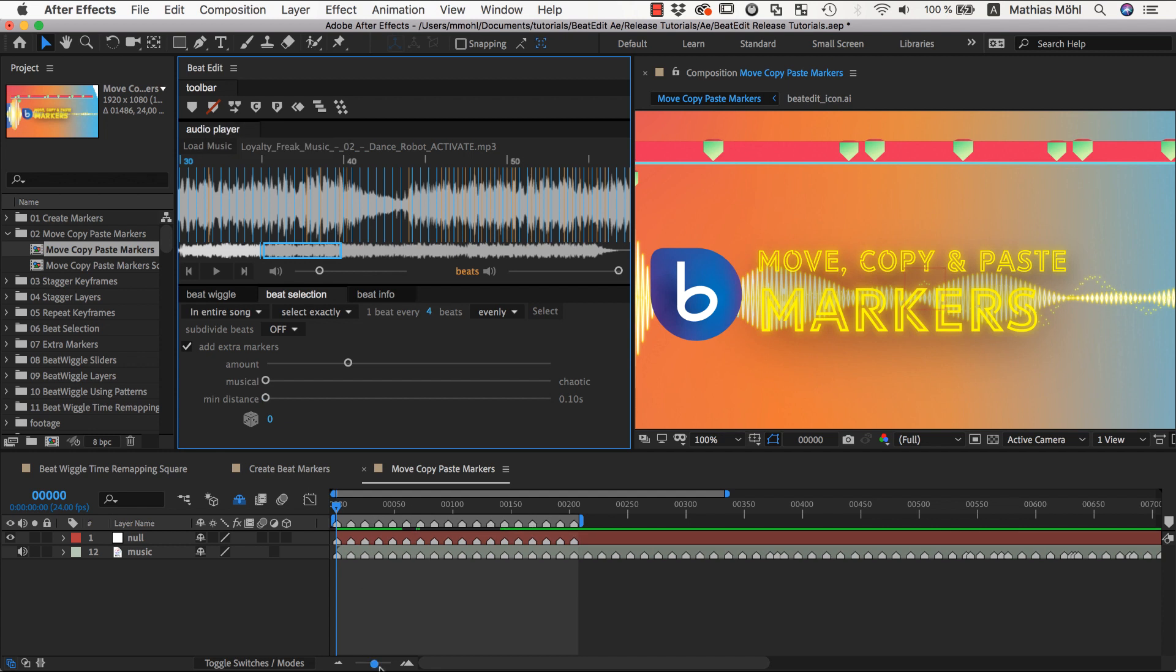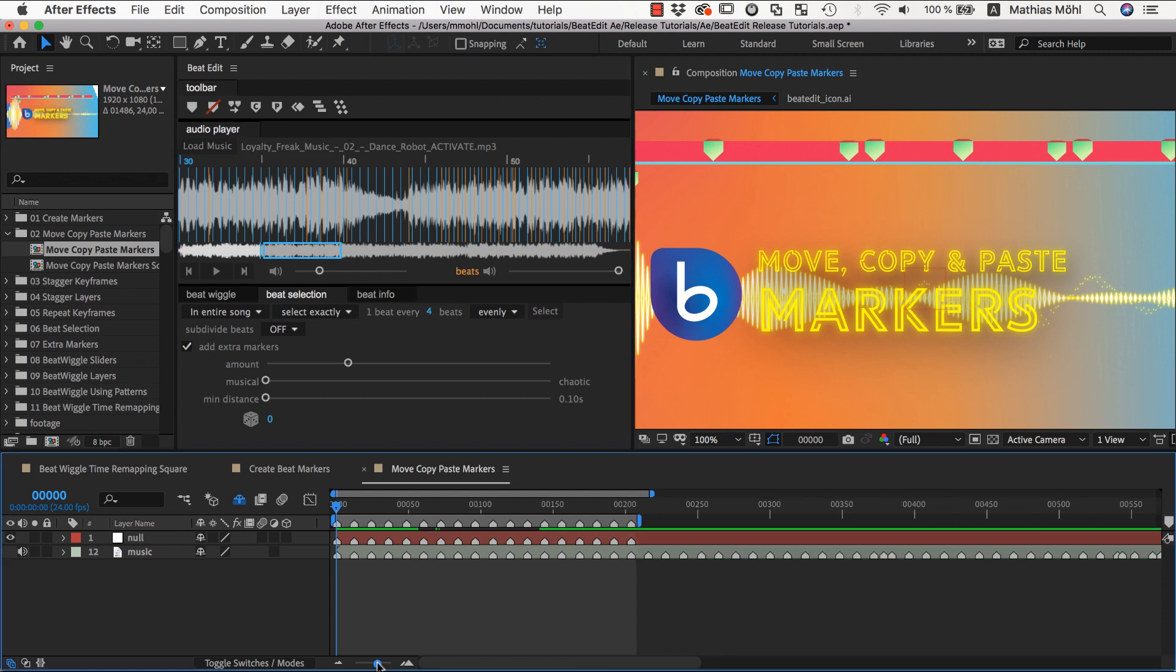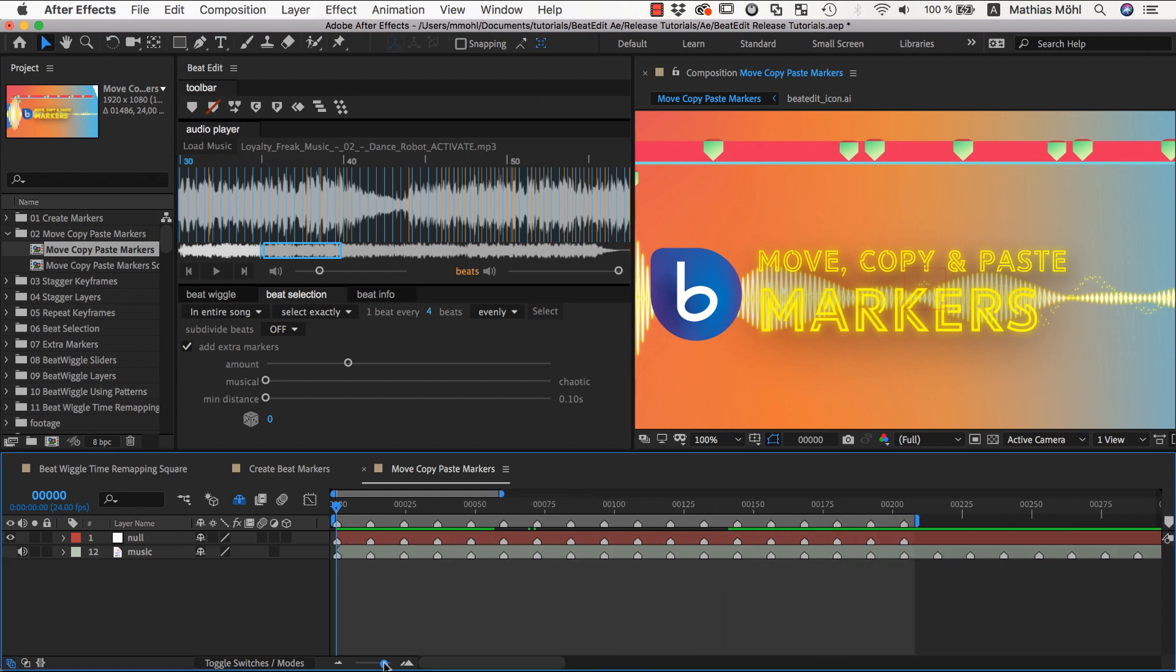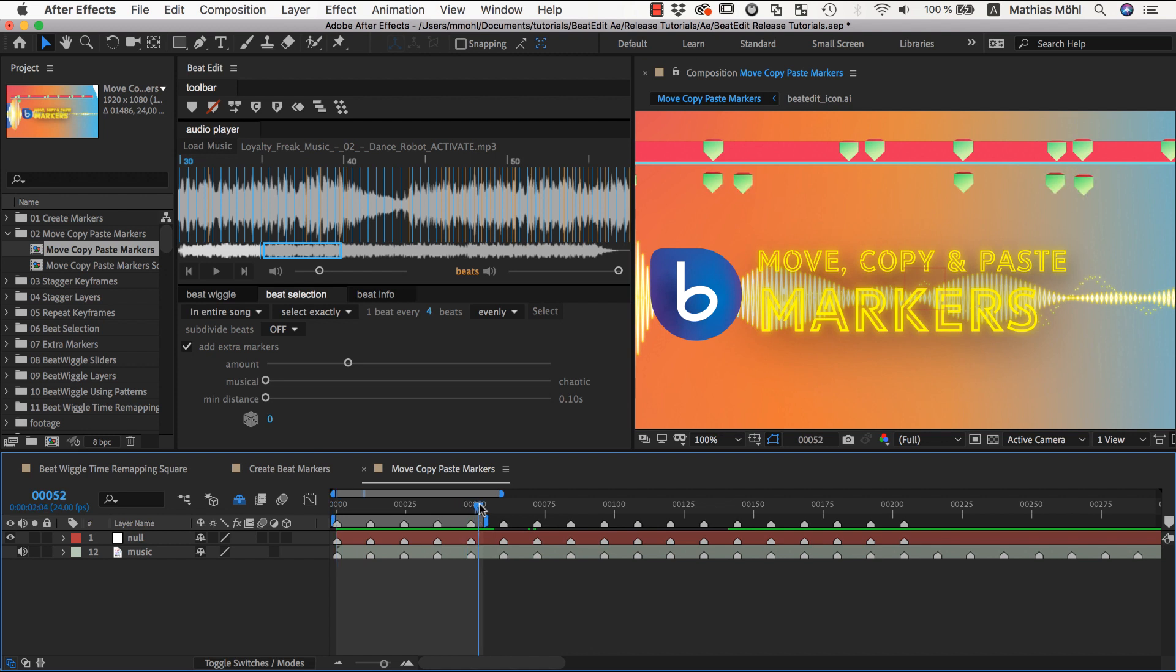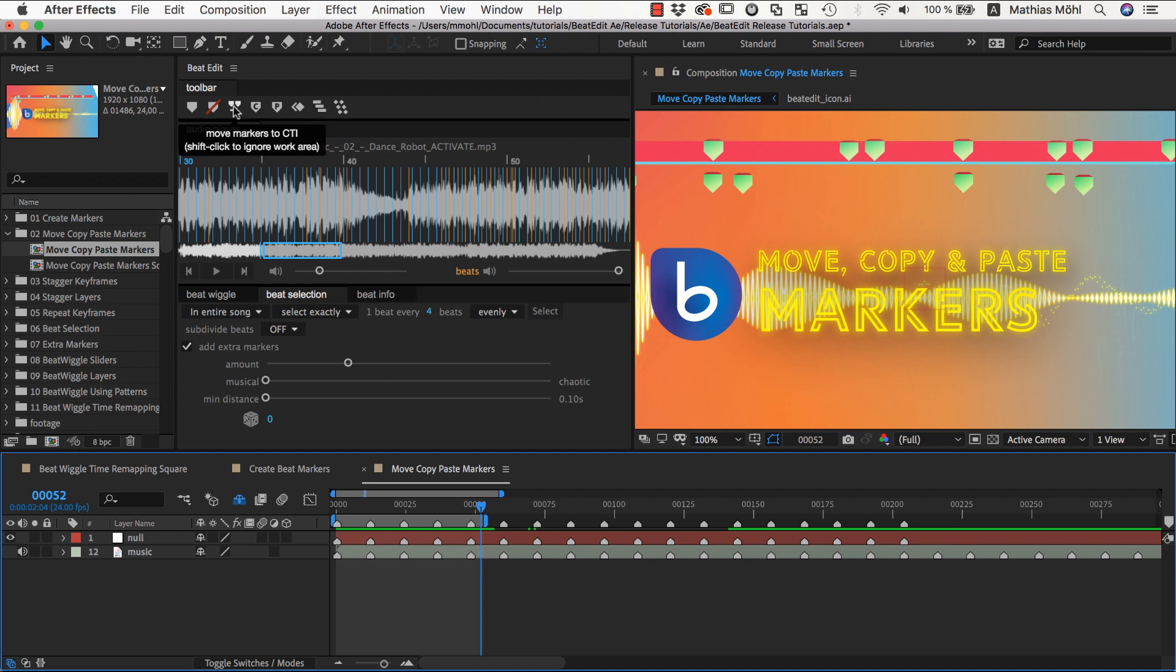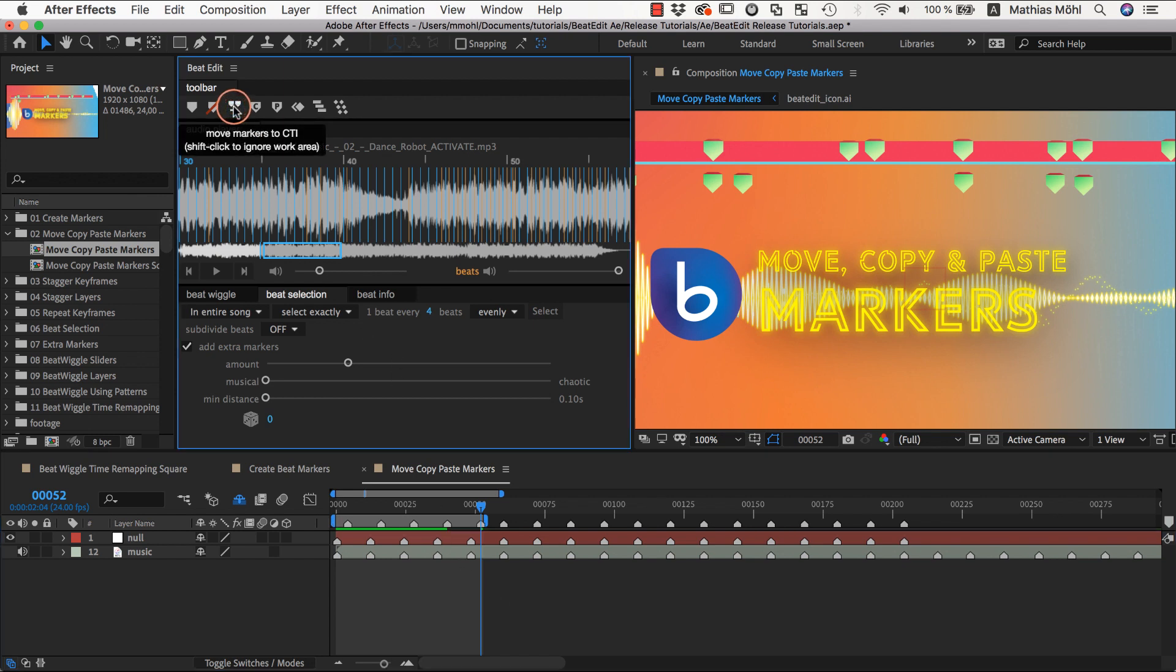Now let's say we want to move the first five comp markers a little bit to the right. Then I can set the work area such that it only includes those five markers and then set the current time indicator a few frames behind the fifth marker. If I now click on Move Markers, the comp markers in the work area move a bit to the right such that the last marker is exactly at the current time.